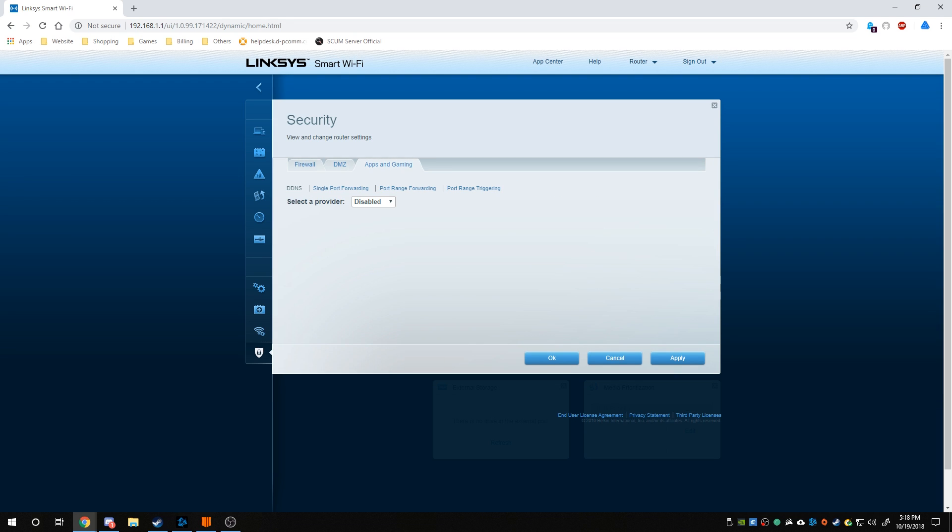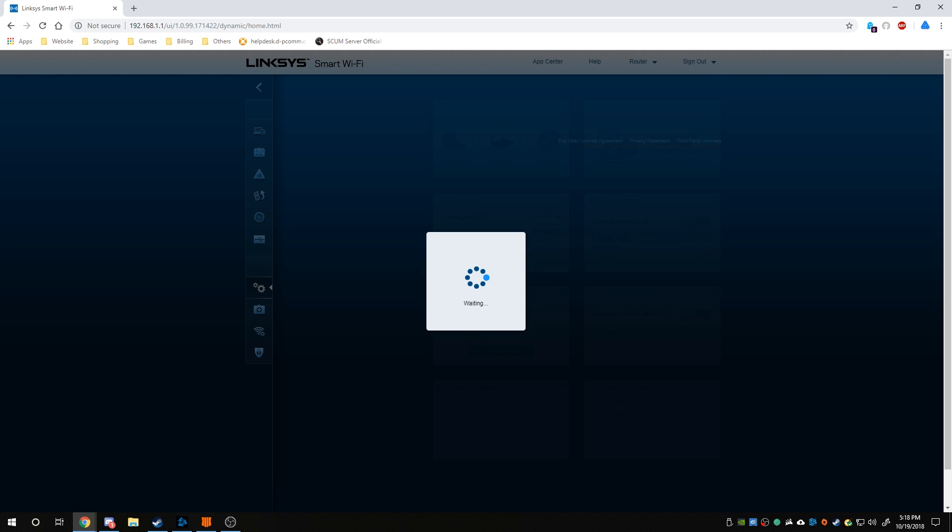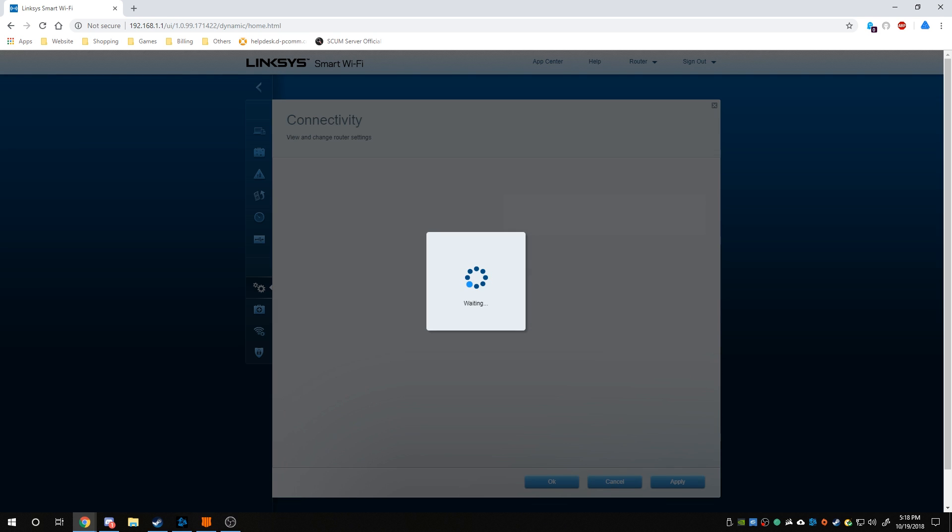I have to go to Apps and Gaming and then go single port forward. And I named this one Call of Duty. If you open up the port 3074 on the protocol of UDP, as you can see right here, this is the internal IP address and enable, it will open up the port pretty easy. Just that simple.